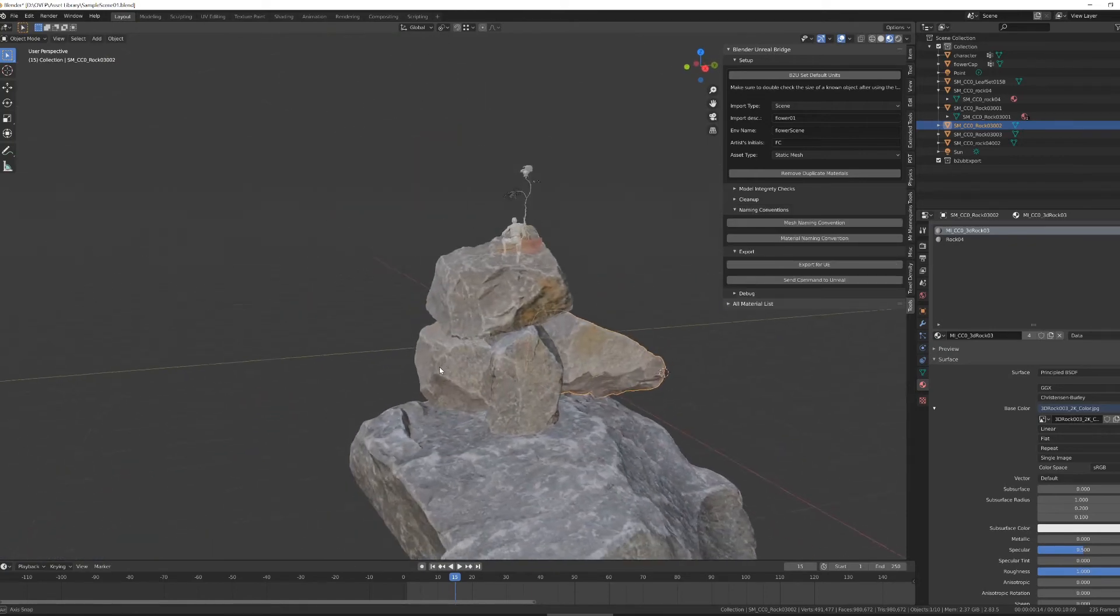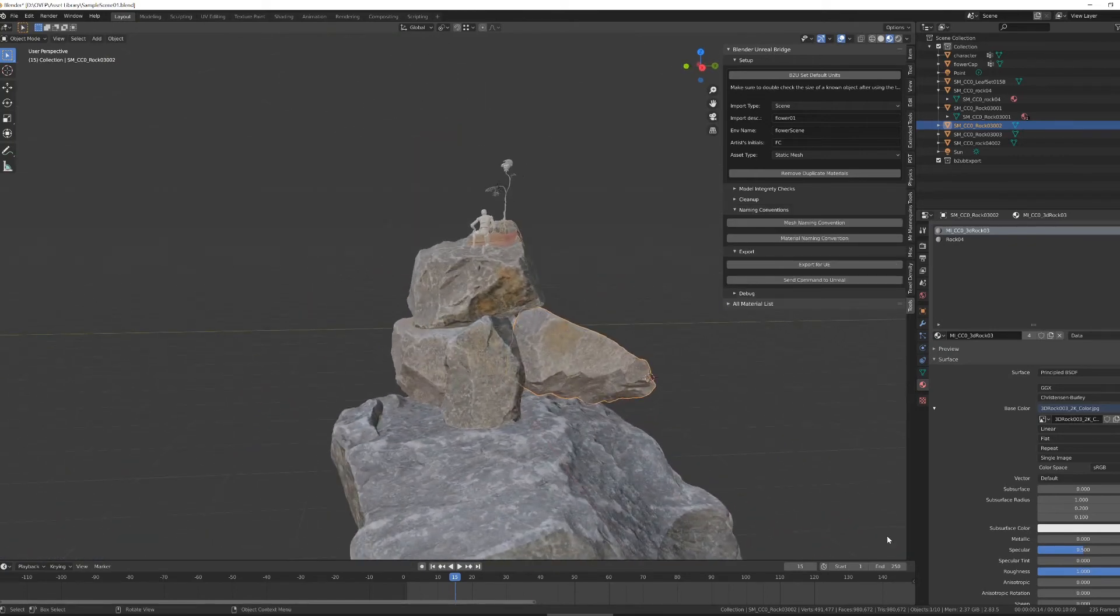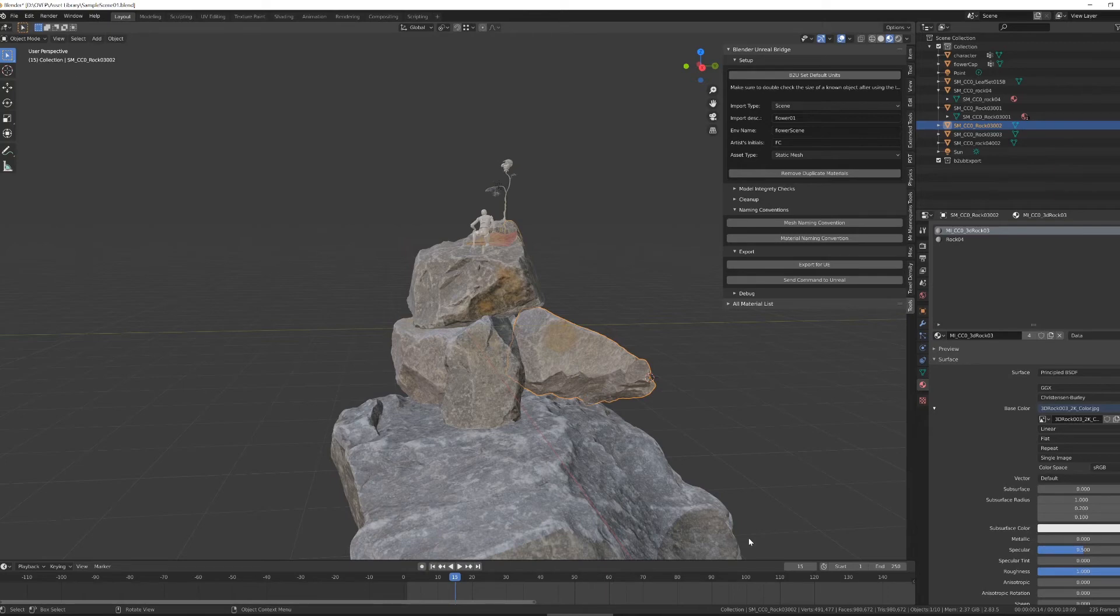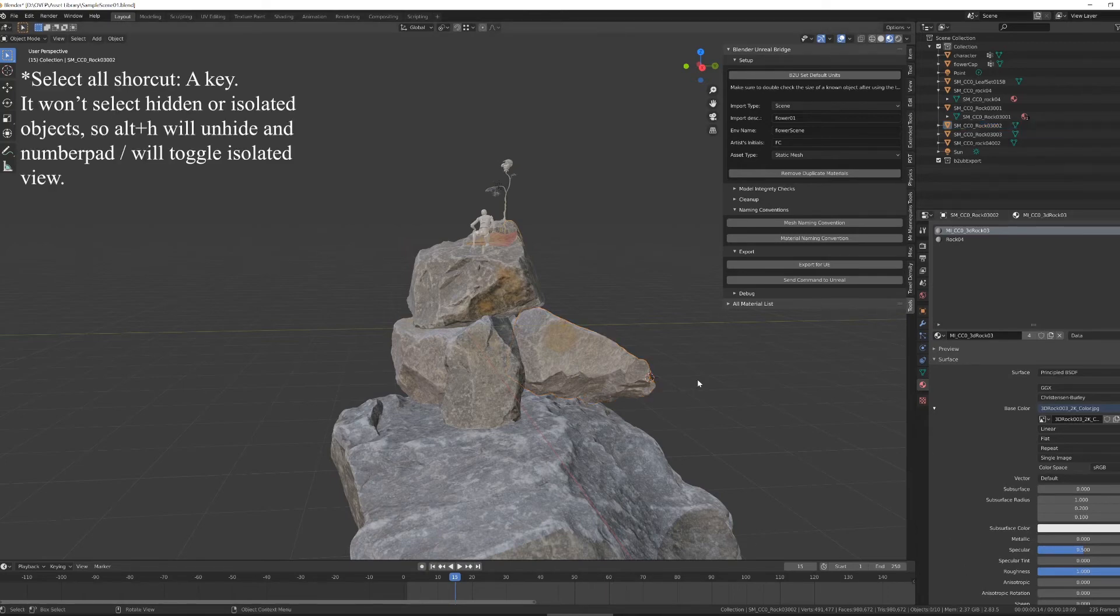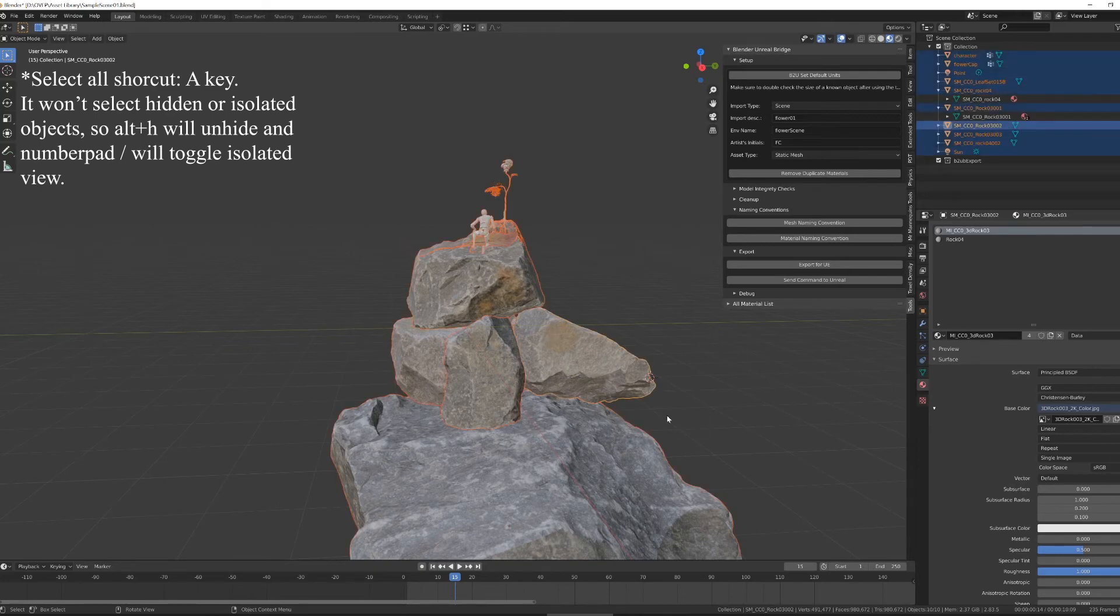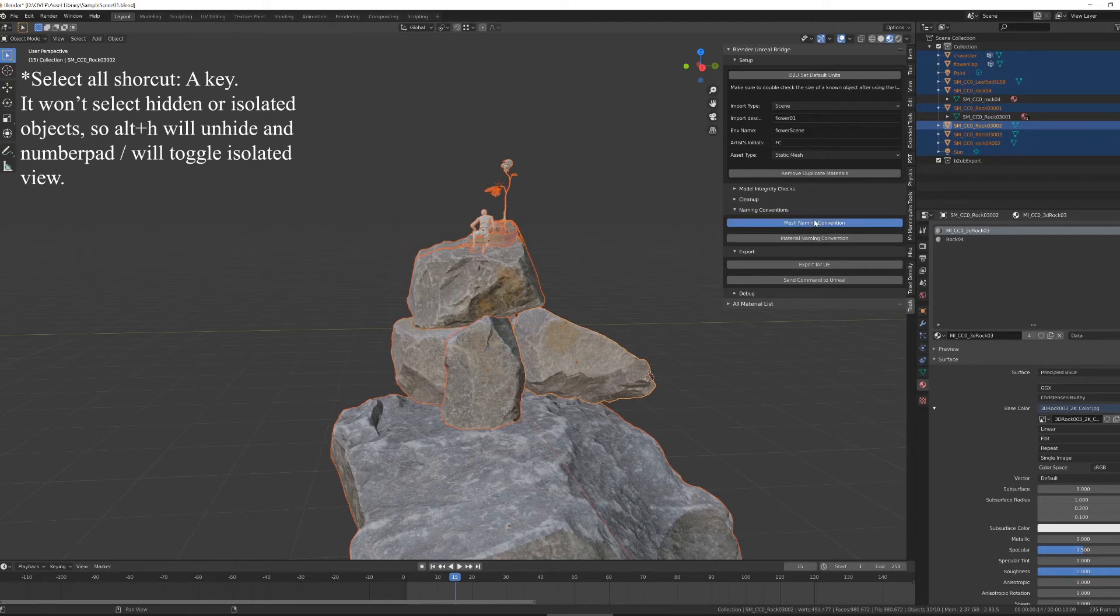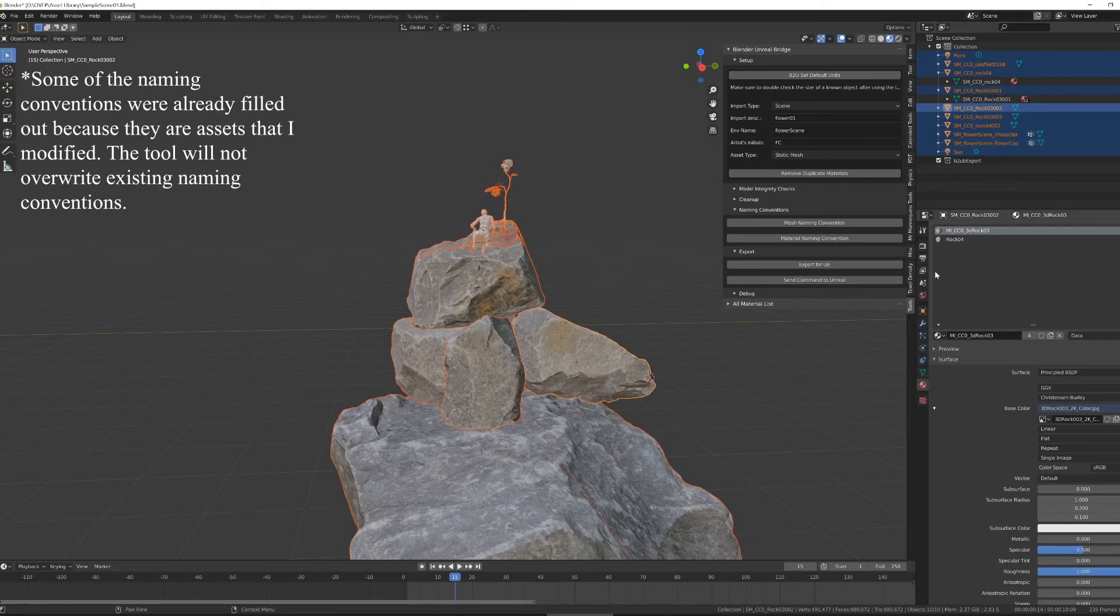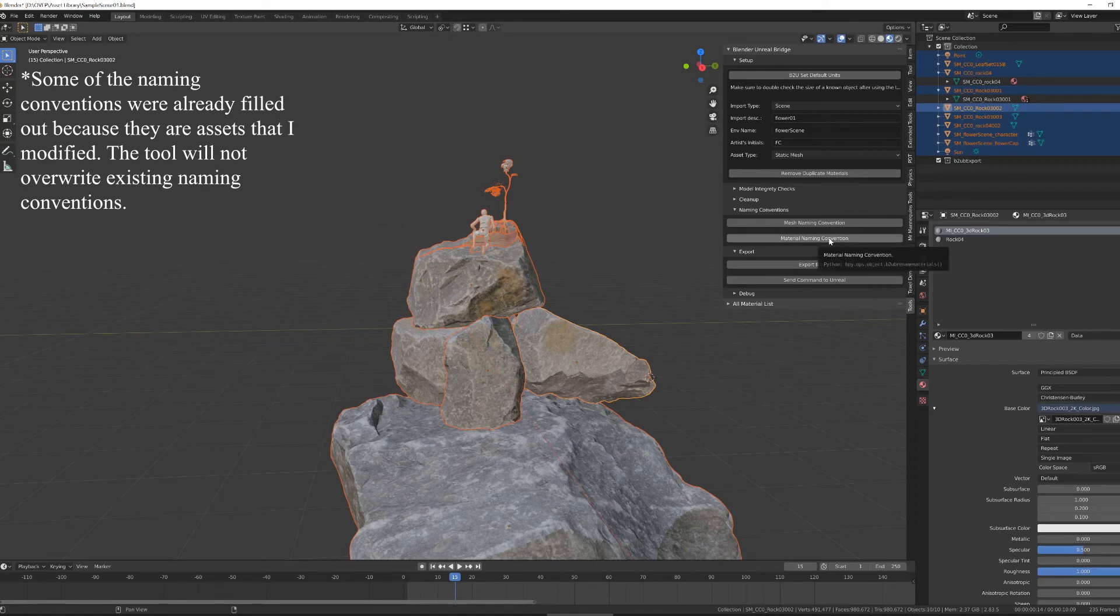Once I'm happy with my scene being cleaned up, and my face count and tri count are in a good place, the general rule of thumb is you want to try to keep under 20 million polygons in a scene, in my experience. Once that is done, I'm going to do my naming conventions. So I'm going to make a selection of everything in the scene. Since I have this already filled out, I can run mesh naming convention. You'll see it puts in the SM flower scene underscore character underscore flower cap. And I can do the same for material naming conventions.